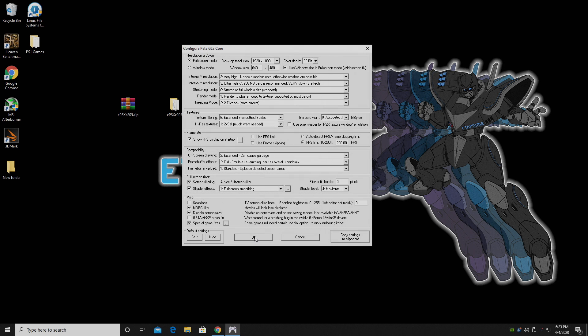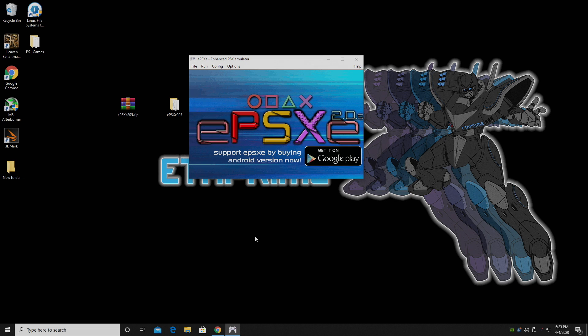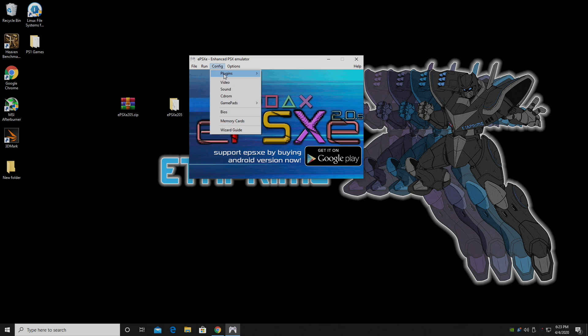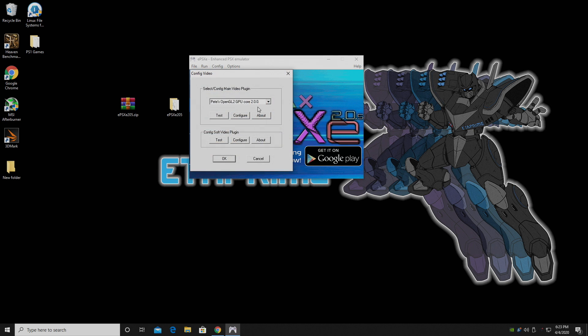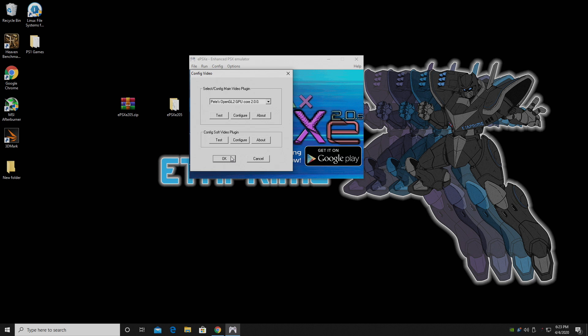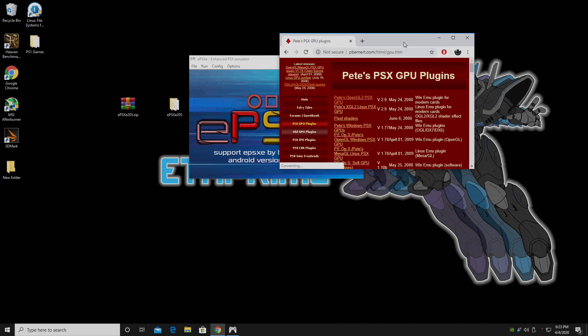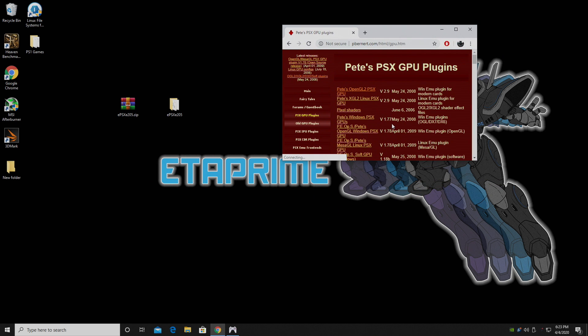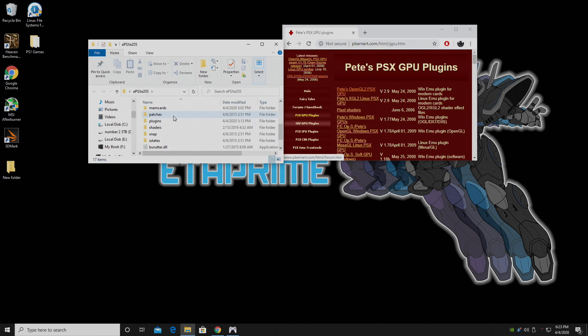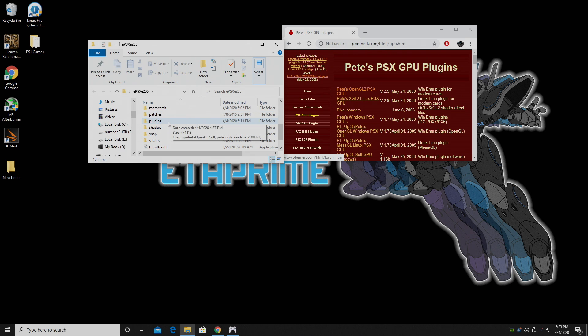Now I do want to talk about one last thing here. So with the plugin that we're using here, Pete's OpenGL plugin 2.0, there's actually a newer version. But I haven't really moved over to it. 2.0 comes with ePSXe, and it seems to work really well with all the games that I wanted to play. But if you want the newer version, I'll leave a link to it in the description. It's version 2.9. You can download it here, extract it, and just place it in your plugins folder inside of your ePSXe folder.